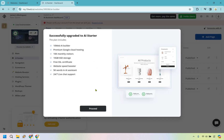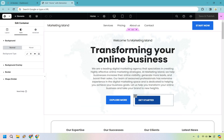When you upgrade, you get a free trial including the 10Web AI Builder premium, Google Cloud hosting, 10K monthly visitors, and a few other things. Let's proceed and I'll show you how to work with the AI Builder.